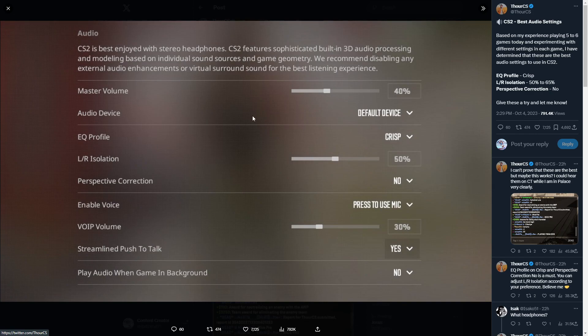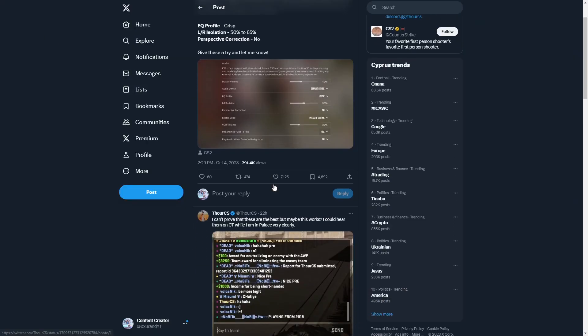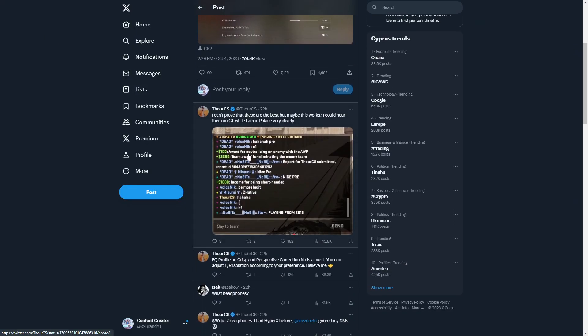This is what he used. I can't prove these are best, but maybe this works. I could hear them on CT when I'm in palace very clearly, so audio is very important when you're playing. Nice pre-shot, and they're like reporting him because I don't know, maybe they are saying like...